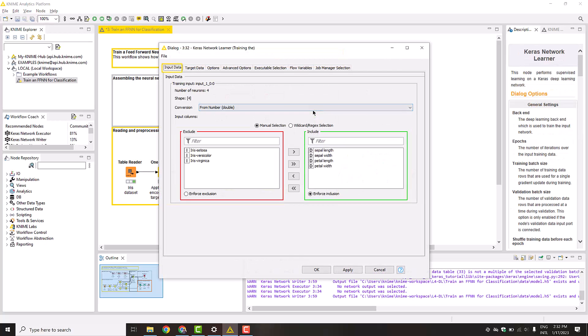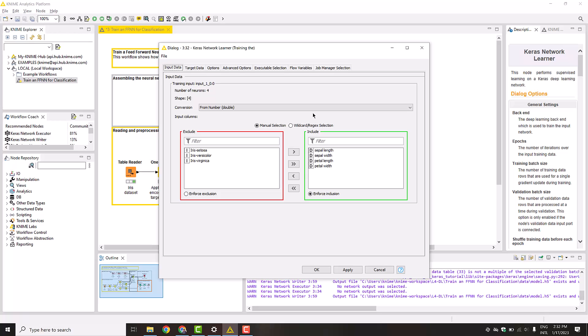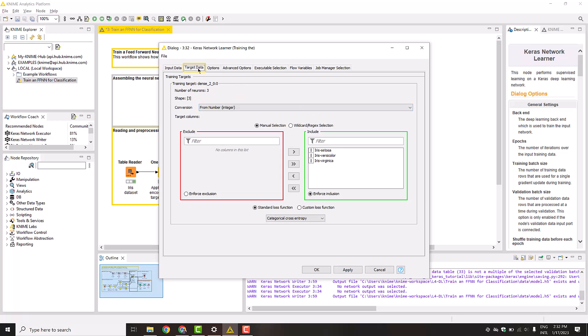In the tab Input data, we select the four features. The conversion setting will transform the features into a format that is accepted by the network. Our features are of type double. Therefore, we select the option from number double. Next, in the tab Target data, we select the target columns. The number of the target columns is the same as the output shape of the network, in our case three. One for the probability of each class.